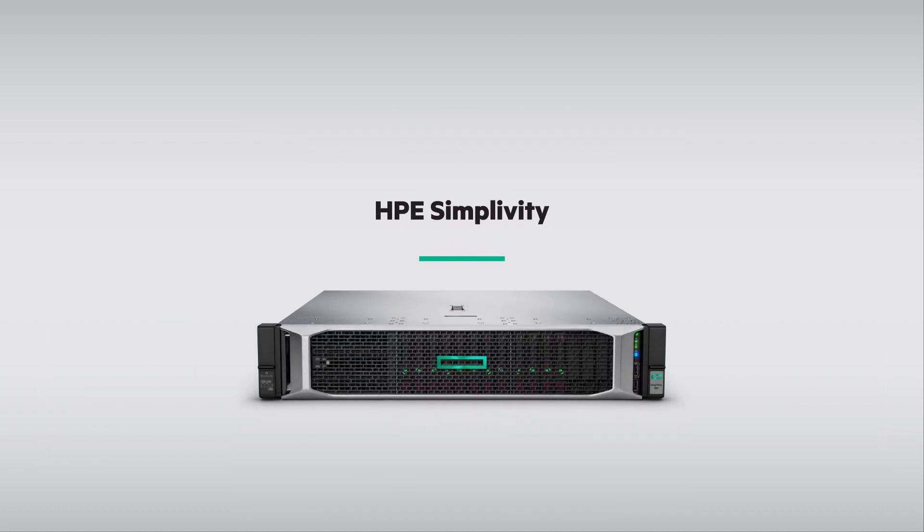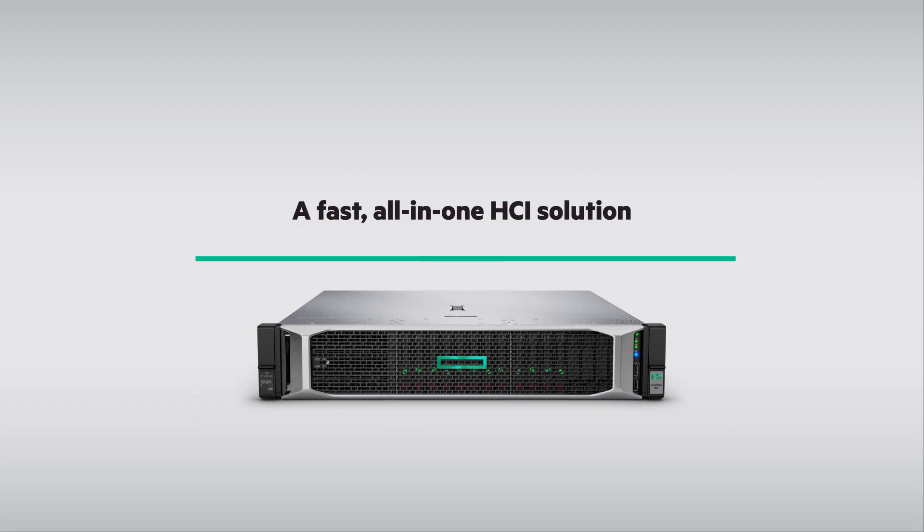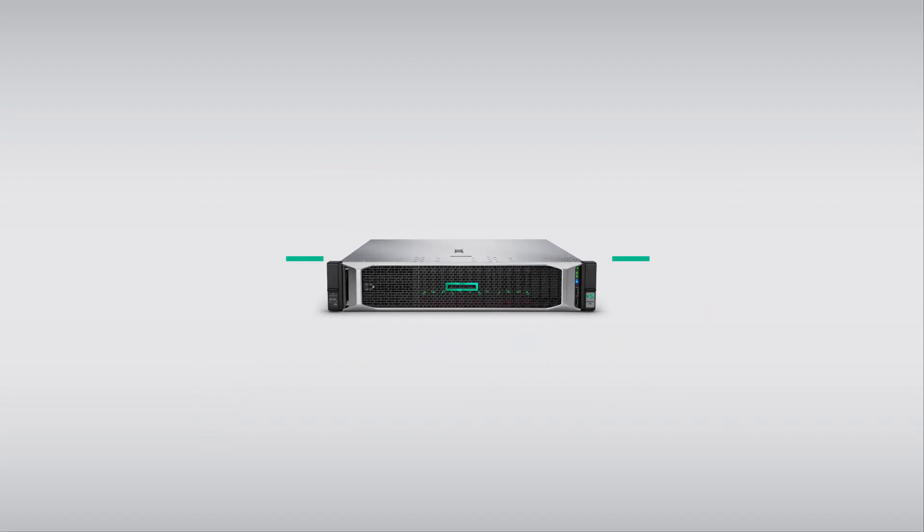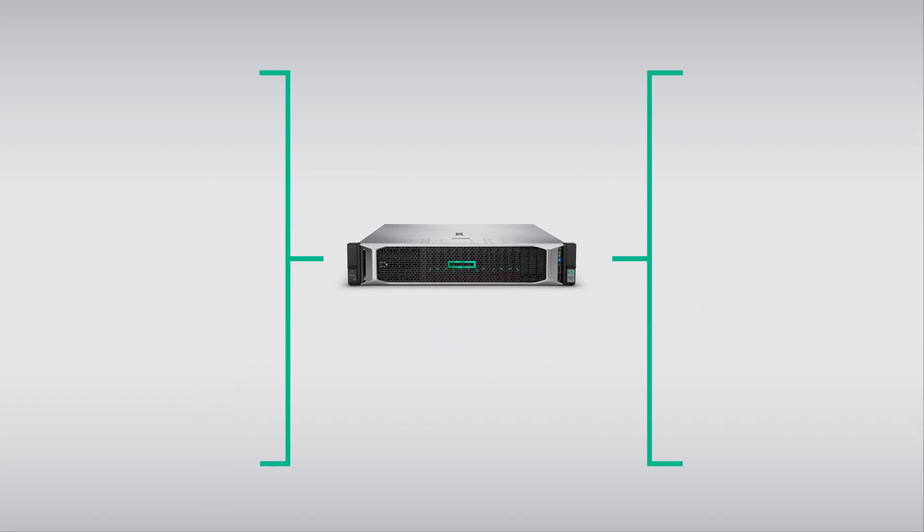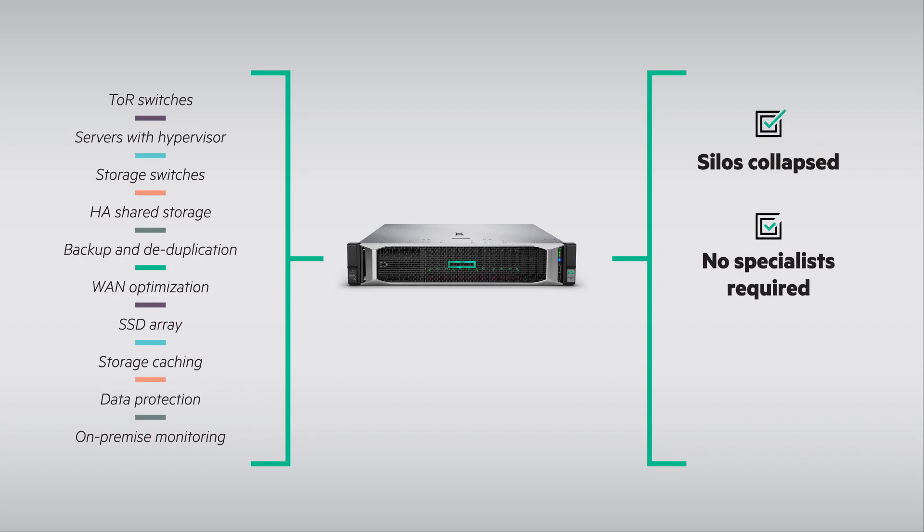Enter HPE SimpliVity, a fast, all-in-one HCI solution that collapses silos, requires no additional skill sets, and lowers IT capital and operating costs.